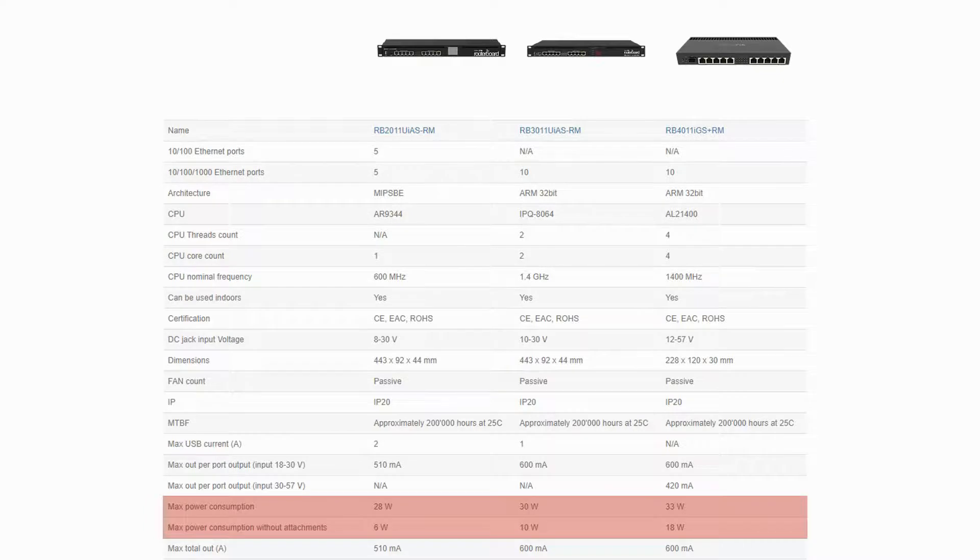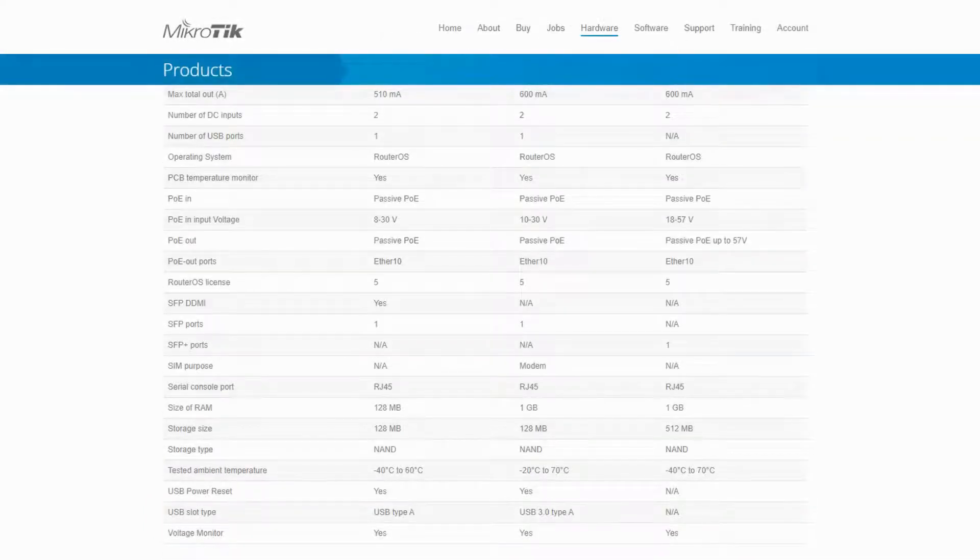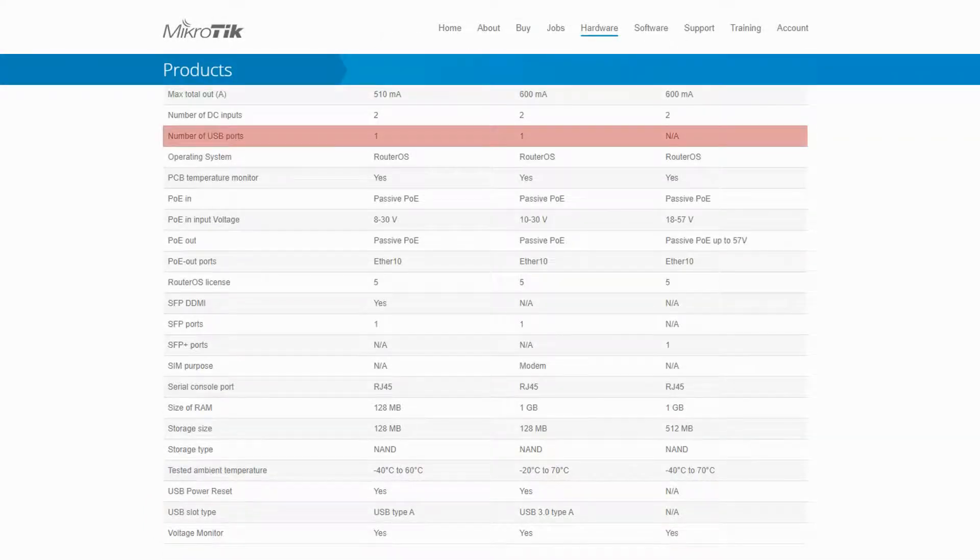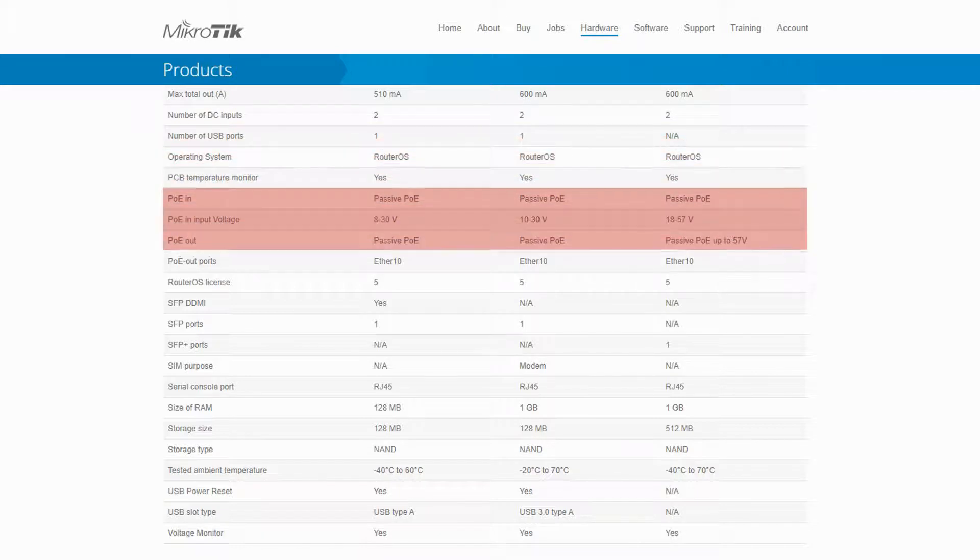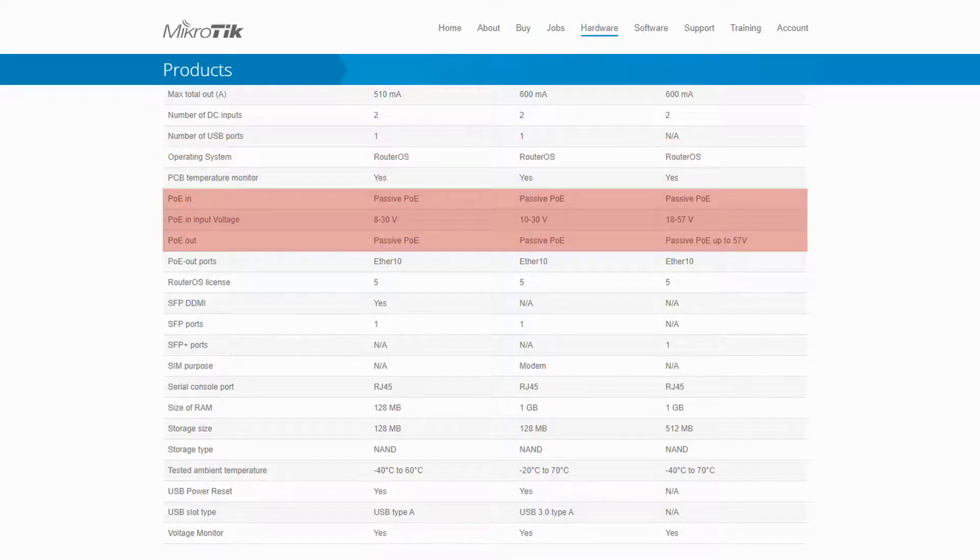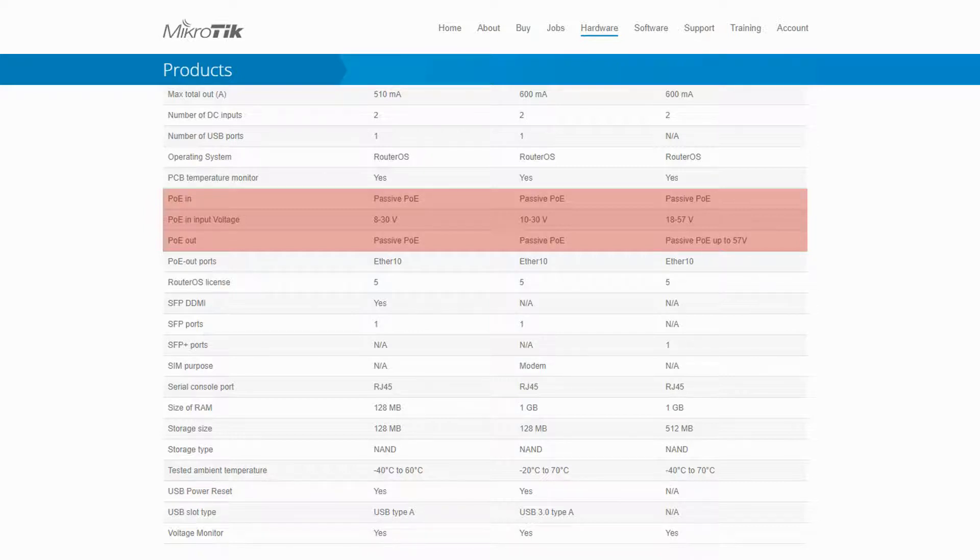Further down the table, we can see that the RB4011, given its smaller size, has relinquished the USB port of the other two devices. Moreover, all three routers have a passive PoE in but within different voltage ranges, and the RB4011 provides a passive PoE out up to 57V.